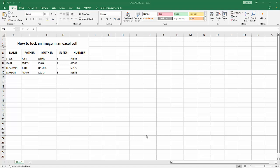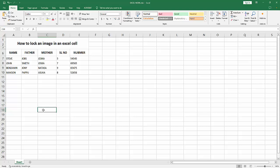Hello friends, how are you, welcome back to another video. In this video I am going to show you how to lock an image in an Excel cell. Let's get started. At first you have to open your Excel workbook.